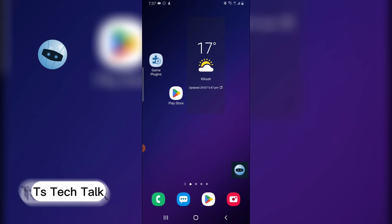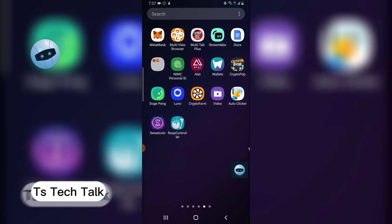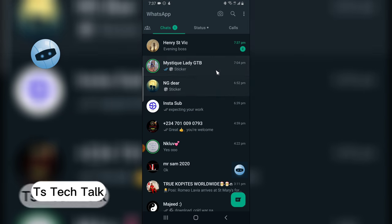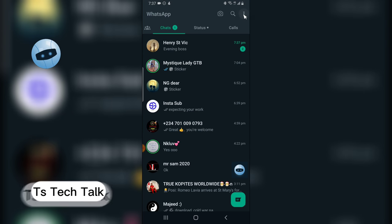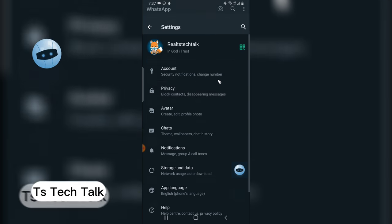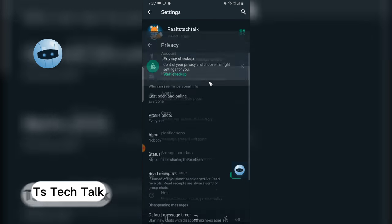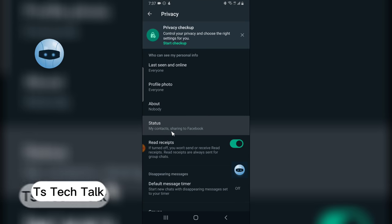Go to your WhatsApp application, open it, and then click on the three-dotted icon. Click on Settings, click on Privacy, and you'll see Status. Click on that.